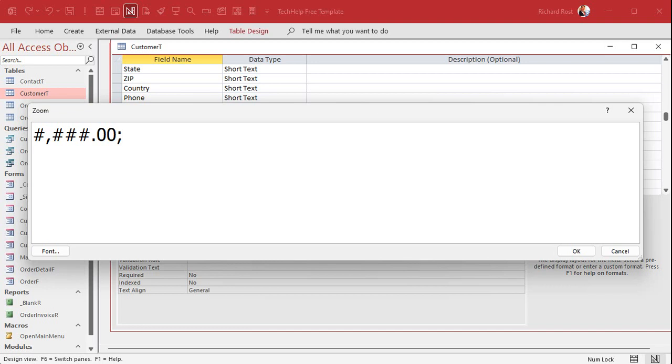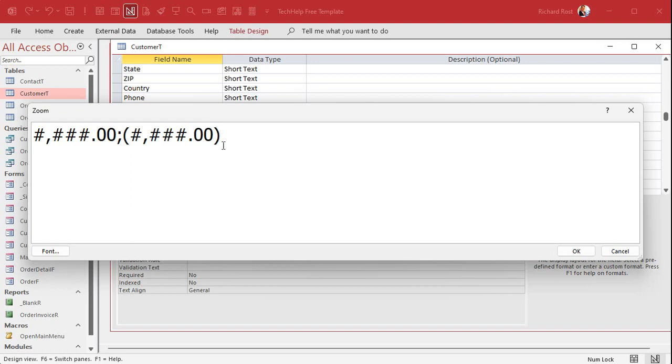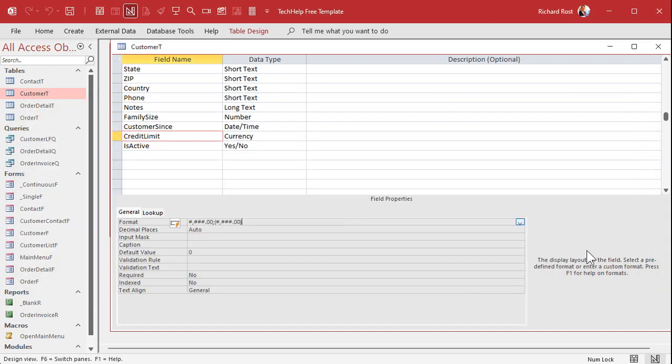So you can say, OK, that's what I want for positive values. For negative values, I want the same thing. So I'm going to copy that. Control C. But I want it inside of parentheses. Like that. OK, so that's the second section. See that? Section two is negative values. Let's see what happens here. Hit OK.